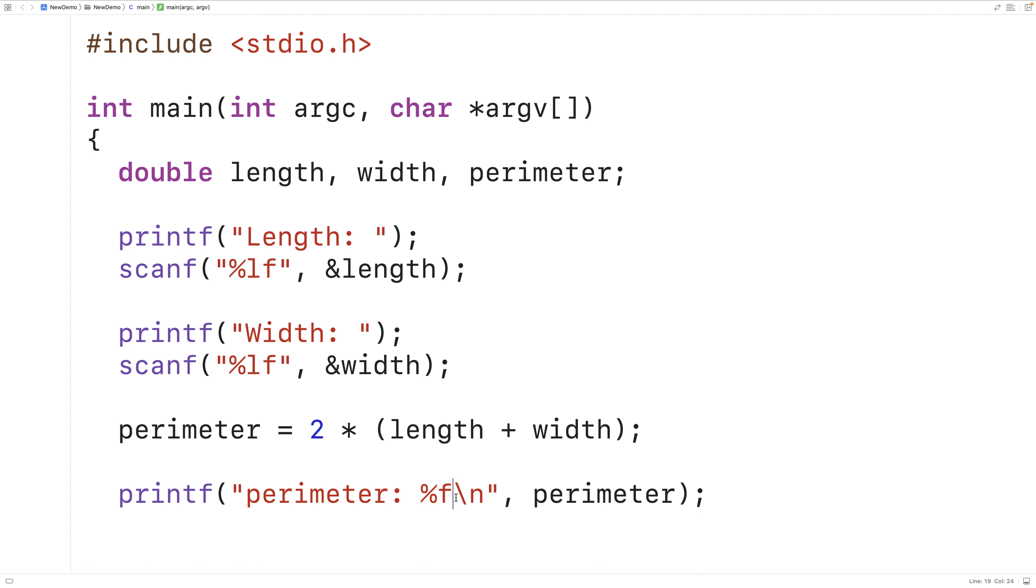This backslash n is the special new line character. It's going to output a new line at the end of the string. So that way any subsequent calls to printf would start outputting text on the next line of the terminal.